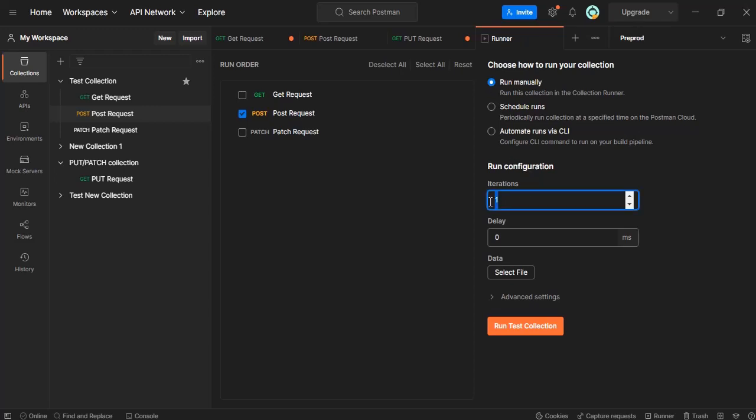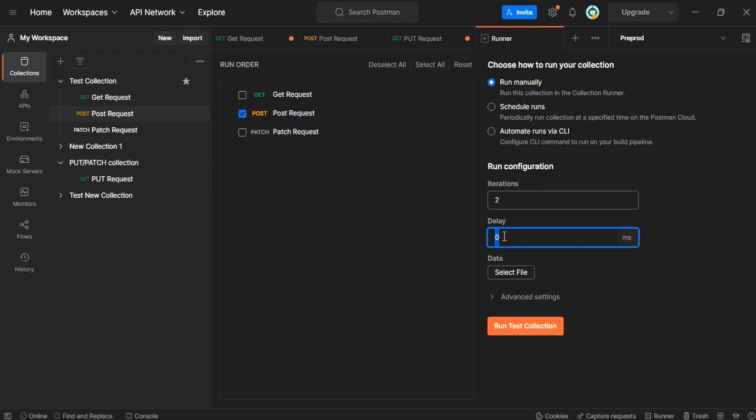In the file we have two data, so we can run it two times. There are two iterations that we want to mention here, and there is a delay - after running one particular request, how much delay you want before running another request. We will say the delay of three seconds.